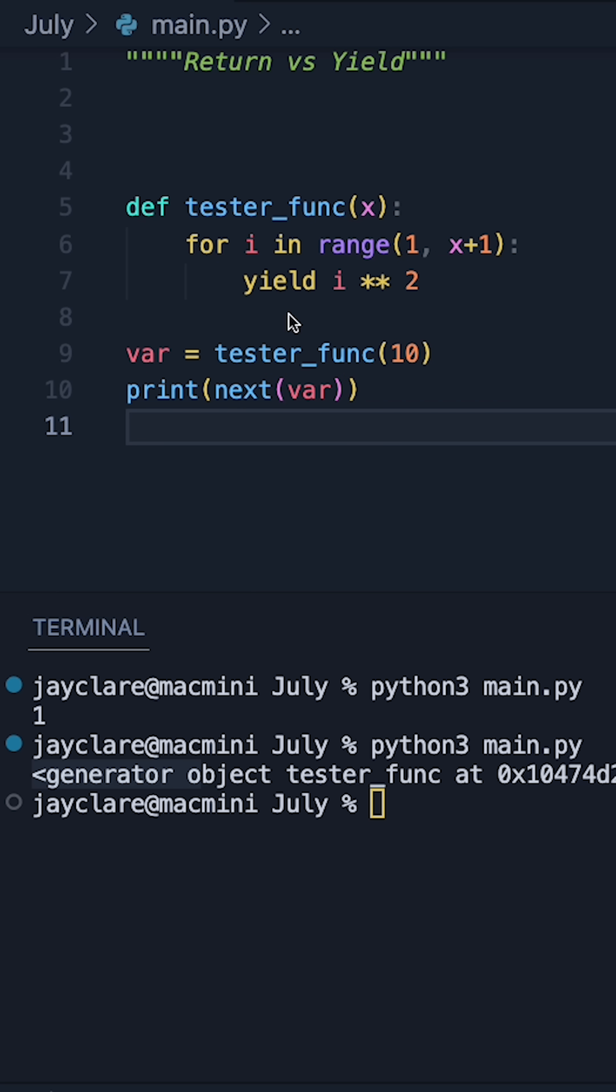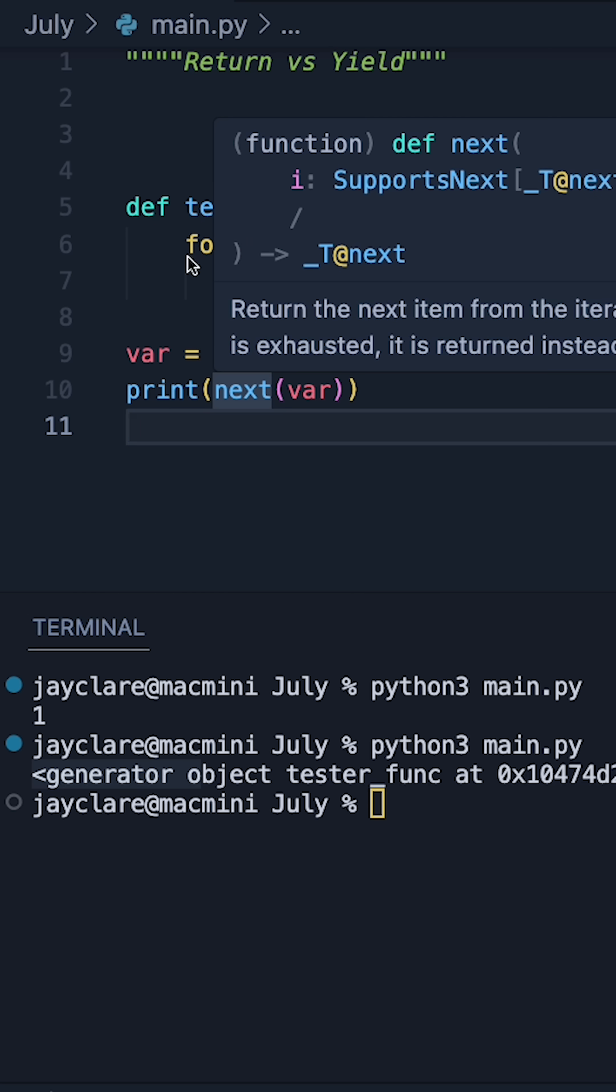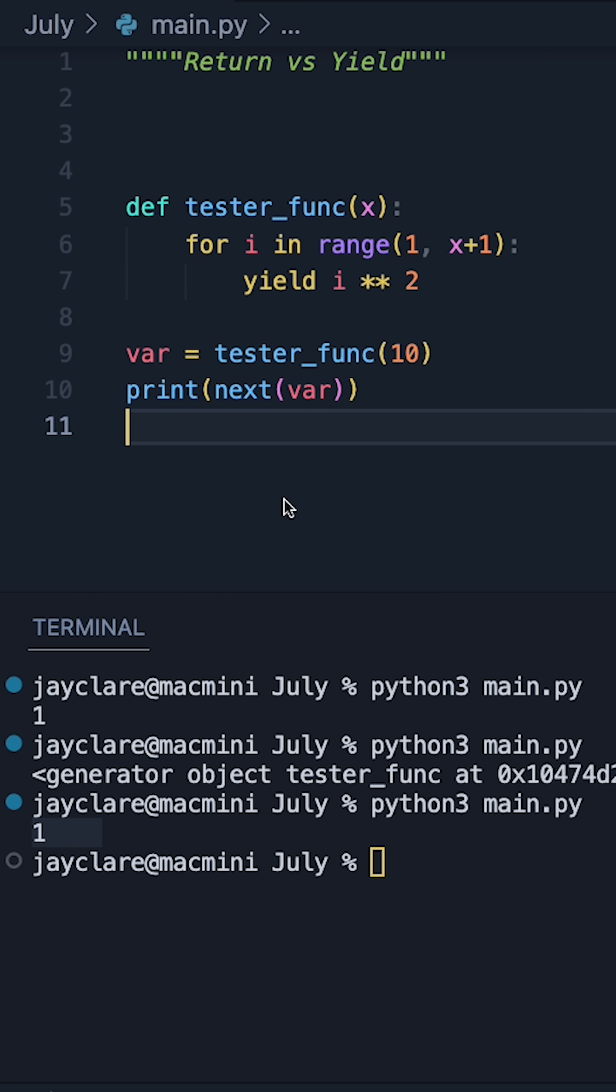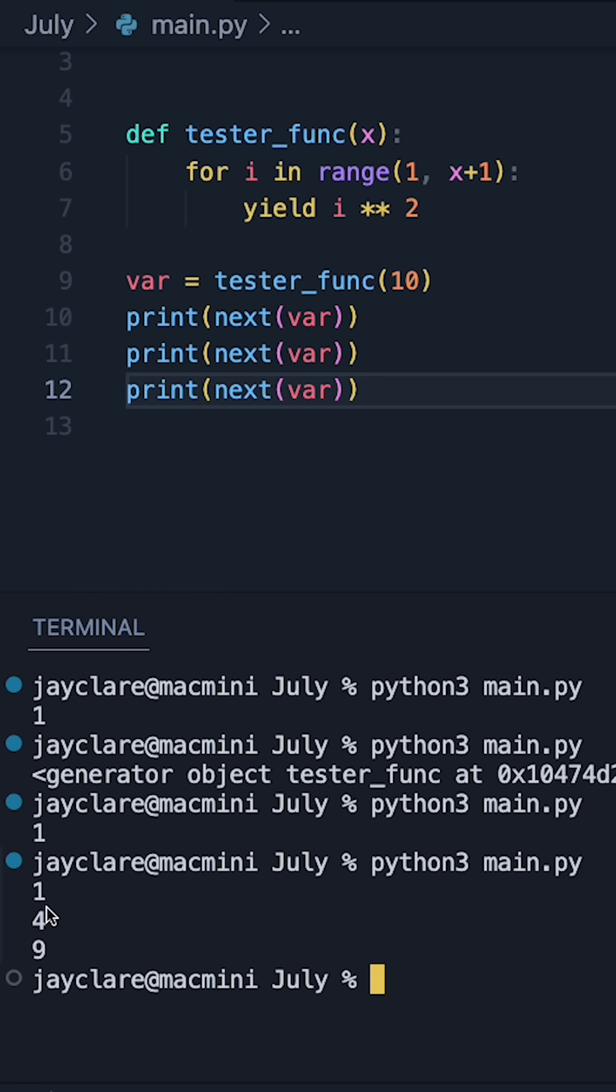So this is where the yielding happens. It's going to give me the first item or yield me the first item from this loop, and there we go we get 1. Let's do a few more and now we get 1, 4, 9.